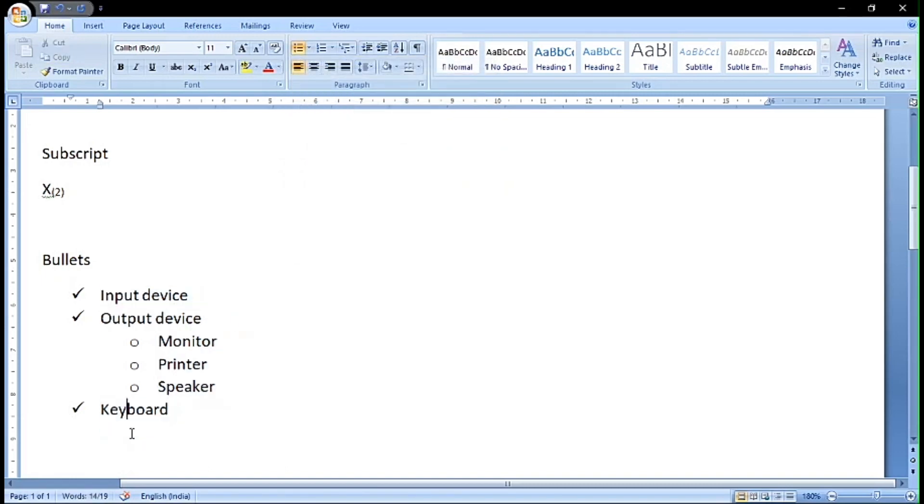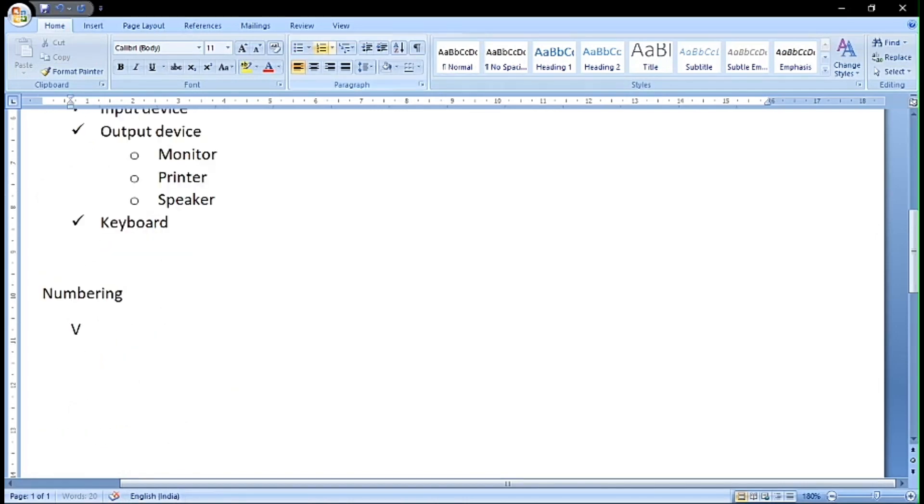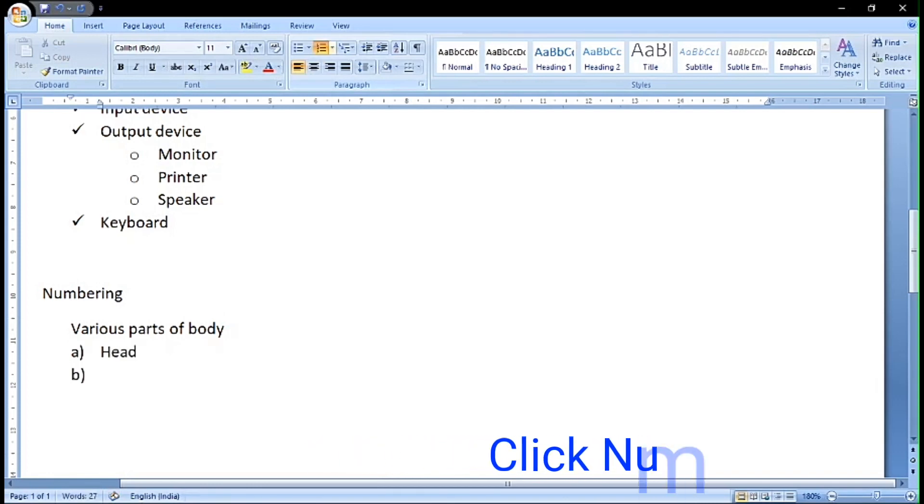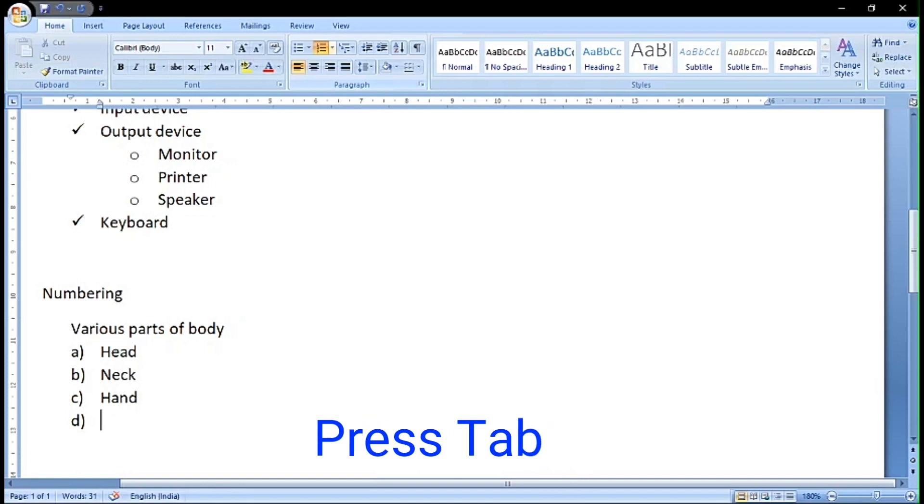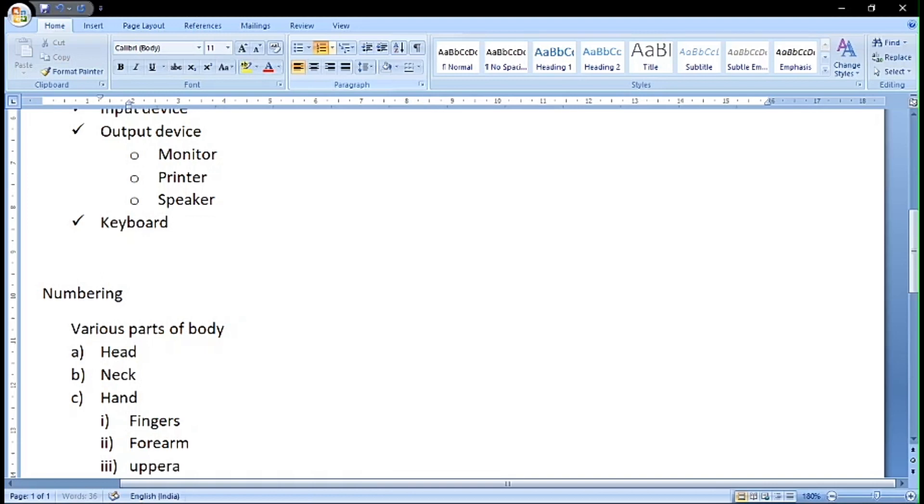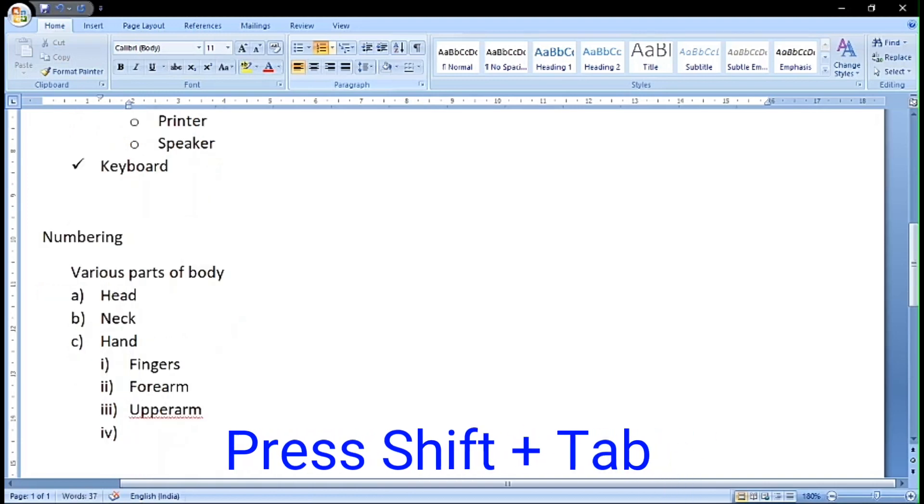I type various parts of the body and I use the numbering pattern. Click on numbering, then I type it. If I want to make a sub point of hand, I click on tab and we will get the sub points. If I want to go to the main point, I click shift and tab.